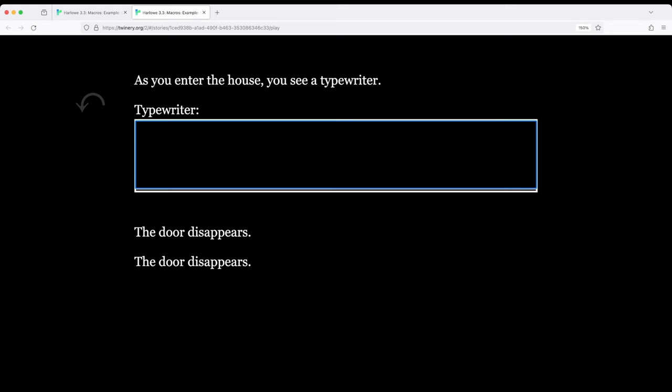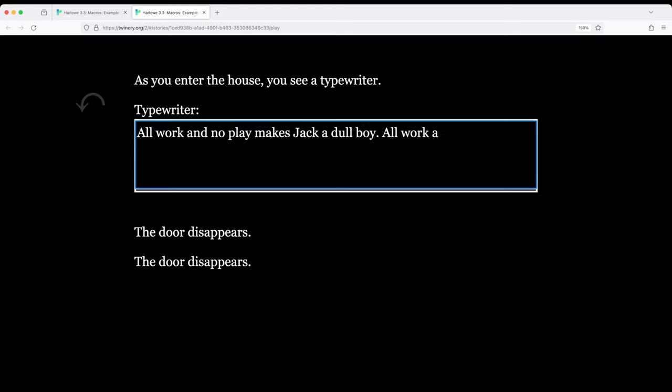If I type all kinds of gibberish we see all work and no play makes Jack a dull boy. All work and no play makes Jack a dull boy.